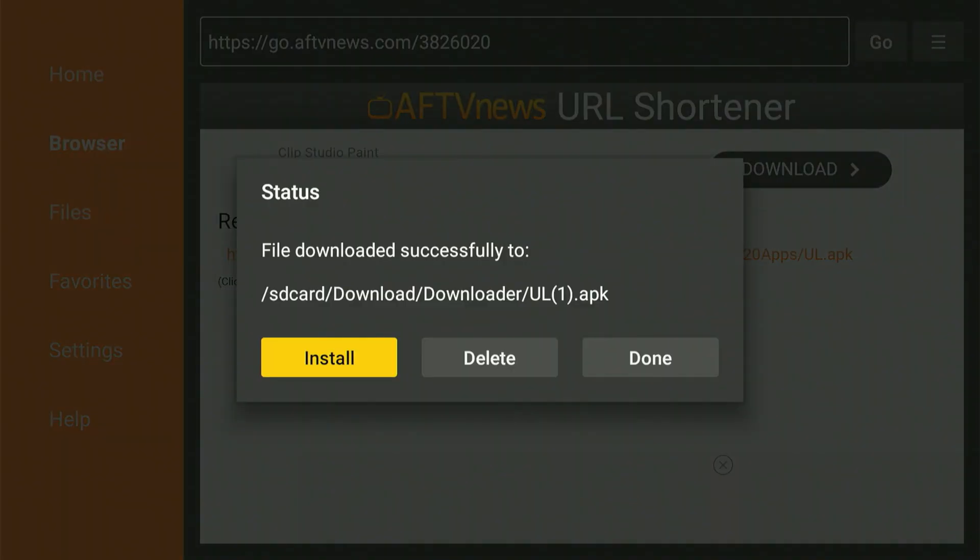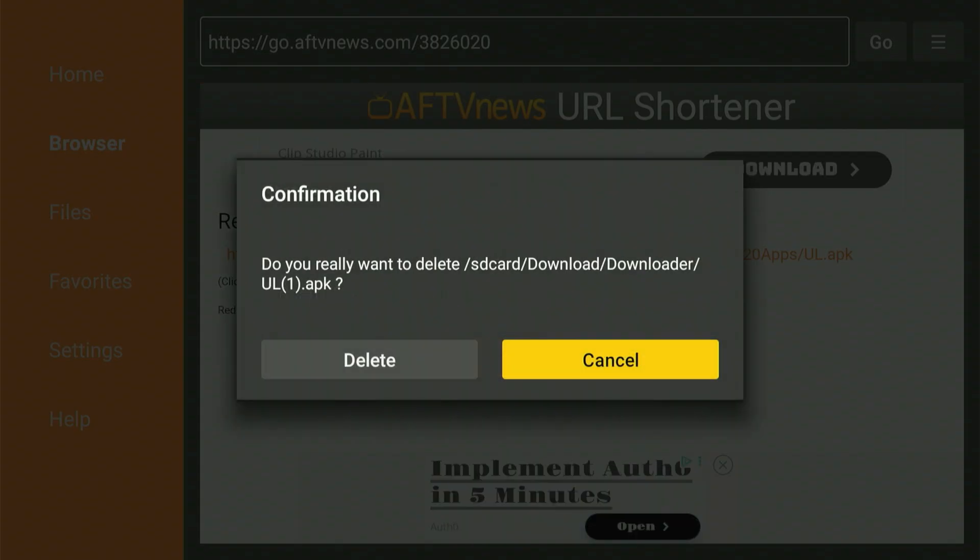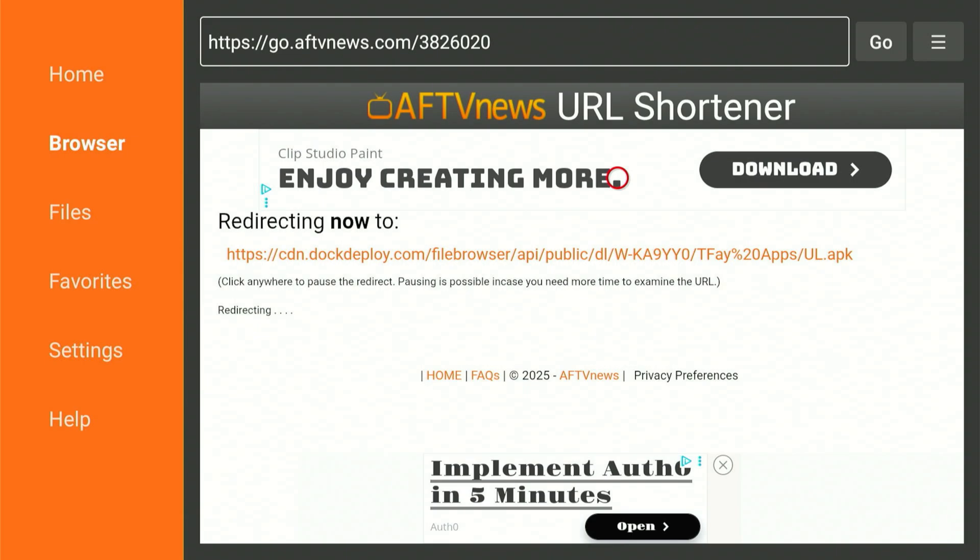Right after you select Done, you'll return to this page. Now slide over, select Delete and then once more, slide and choose Delete. That's all the downloading we need from the Downloader app right now. Hit the home button.